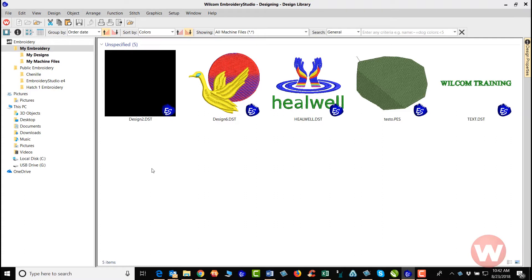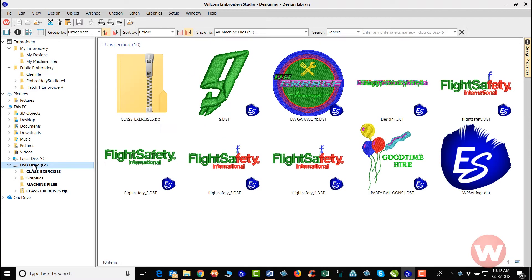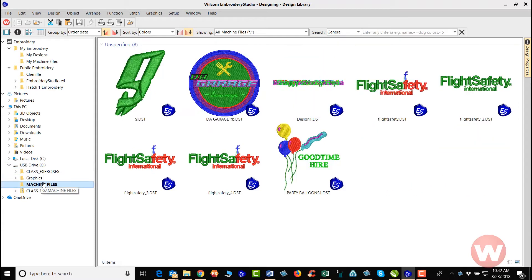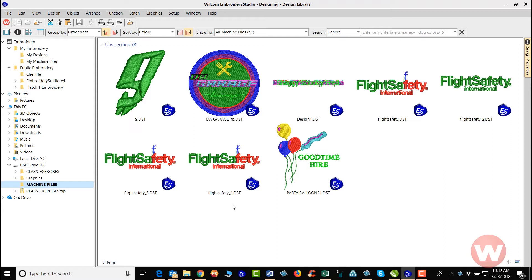I'm going to navigate here to the left side. I'm going to click on my machine files here. Now all of these files here are DST files, and all we're going to have to do if I want to convert either one or all of them.